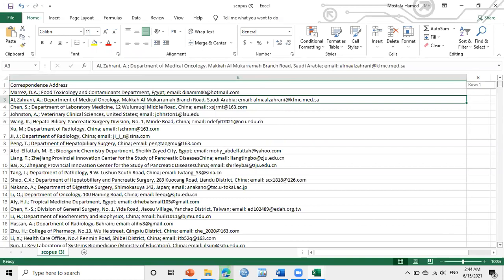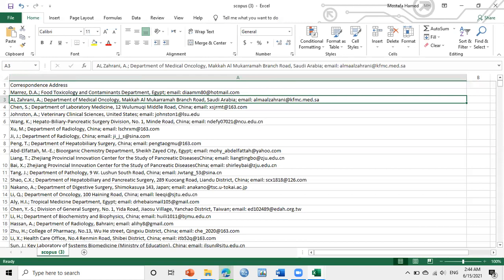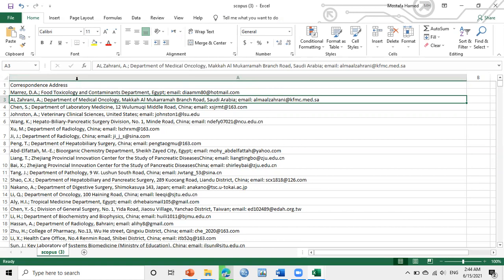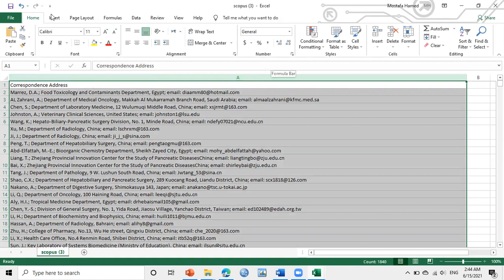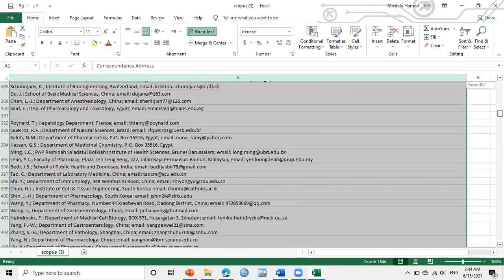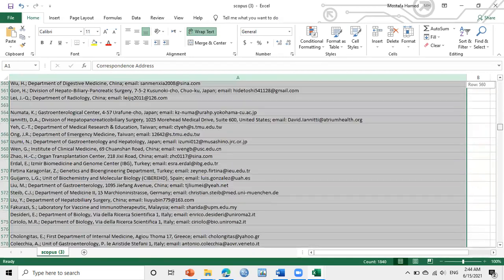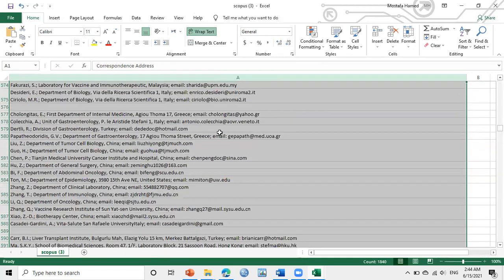The first thing I will do is make some formatting. So I will select this column and make wrap text, so it will be wrapped like this.